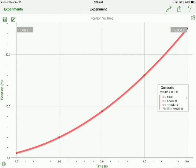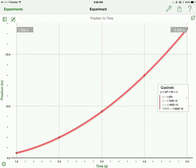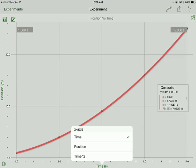We still see our original graph from before, but if you tap on either the Y axis, you can choose your variables. Or if you tap on the X axis, you can choose your variables there as well. In this case, I'm going to choose time squared.